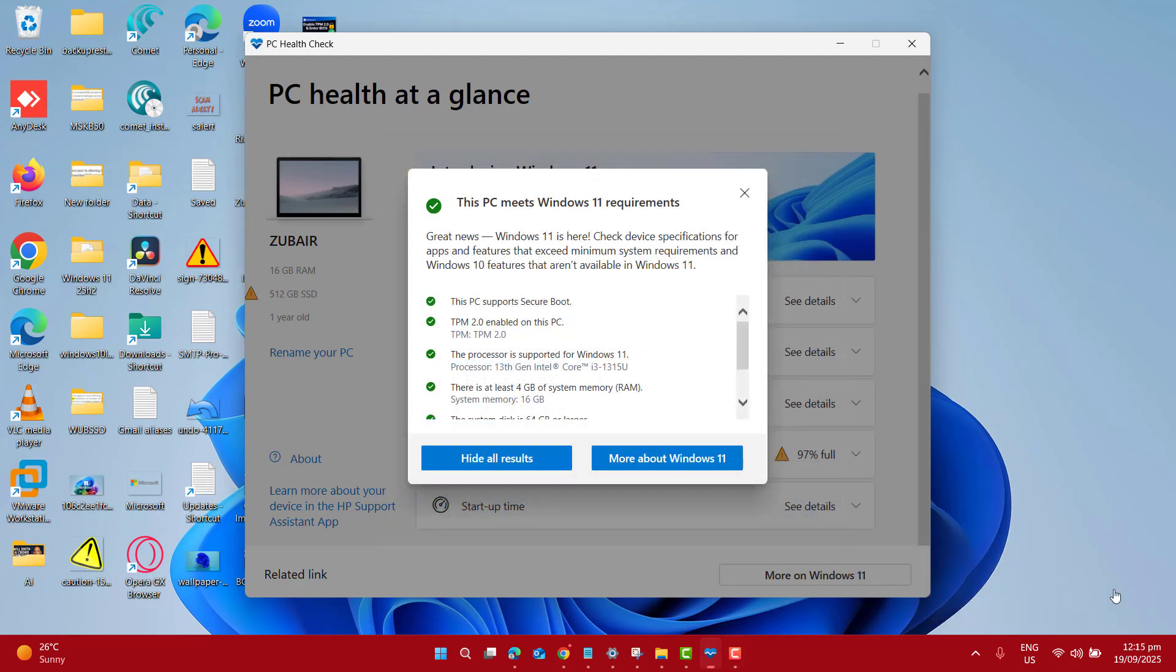And that's pretty much it. Download the PC Health app, run the compatibility test, and you will instantly know if your PC can handle the upcoming Windows 11 25H2 update or not.